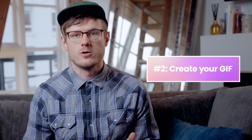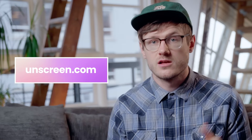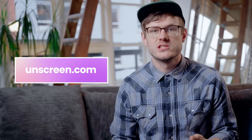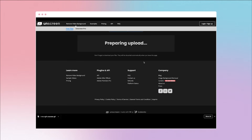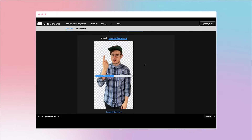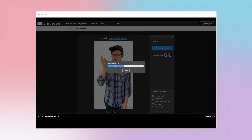Now that we've got a short clip ready to go, let's turn it into a GIF. Head to Unscreen.com — this is a free tool, but you can upgrade to a paid plan to remove the watermark and create your GIFs in higher resolutions. From the homepage, tap Upload Clip, choose the video clip you just recorded, and give it a minute or two to work its magic. And voila — no background! Tap the down arrow symbol to select GIF, and it will download to your computer.